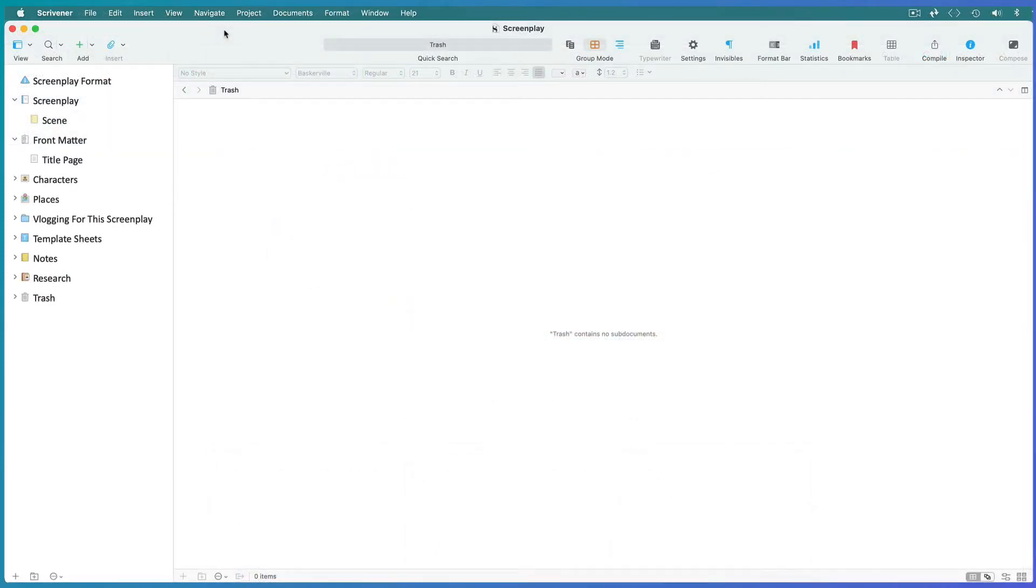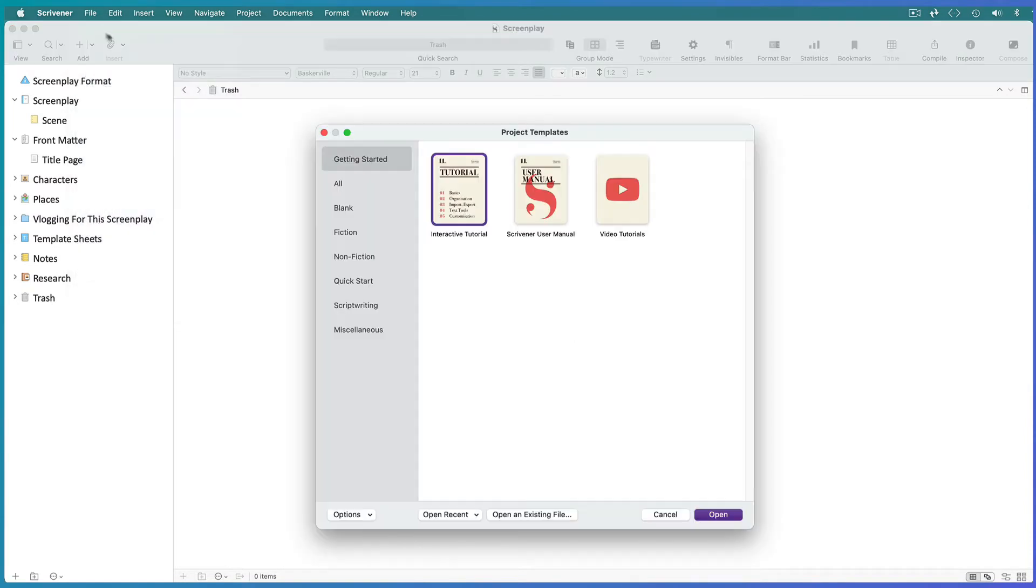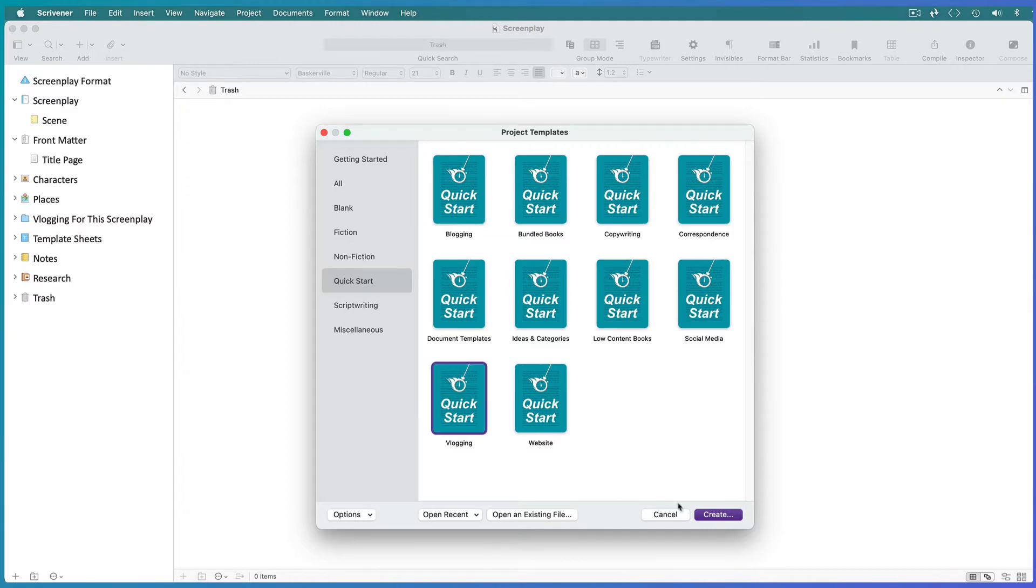If you open Scrivener from scratch, you'll see the project templates window. But if you have an existing project open, go to File, New Project. You'll find the vlogging template in the Quickstart tab or the Miscellaneous tab.